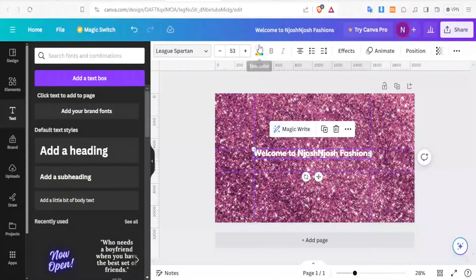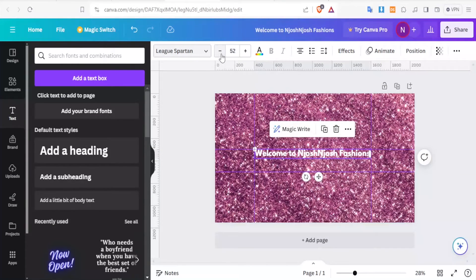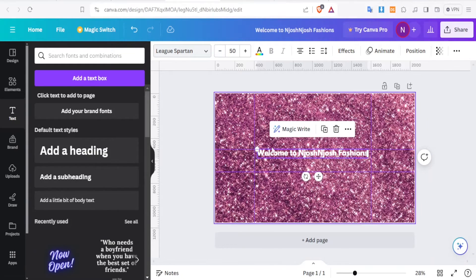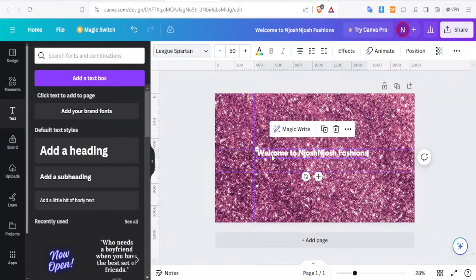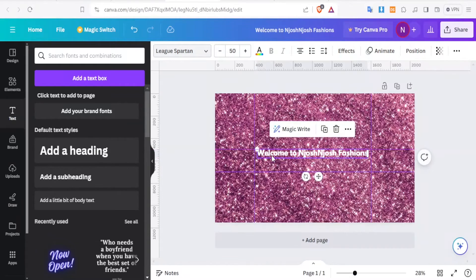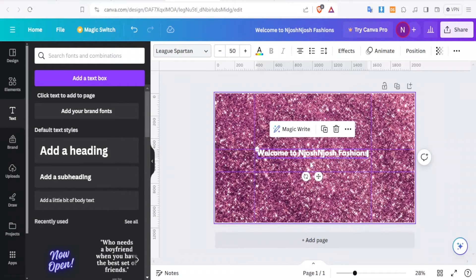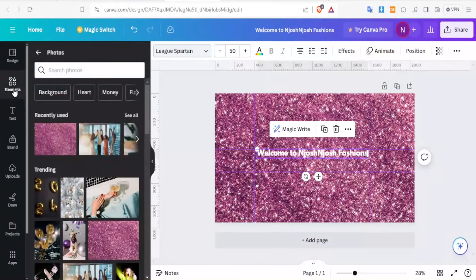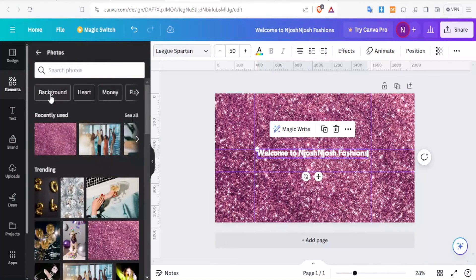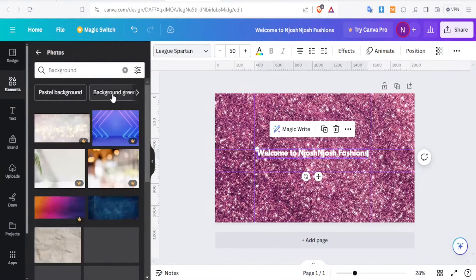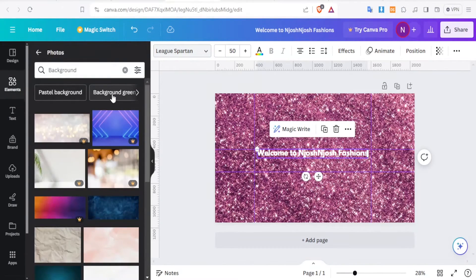And of course, reduce the size a bit. And if you notice that your colors are not well visible, you can always add a background to your text. So you can do that by simply coming again to Elements. And then you look for a background. You can look for a steel color.